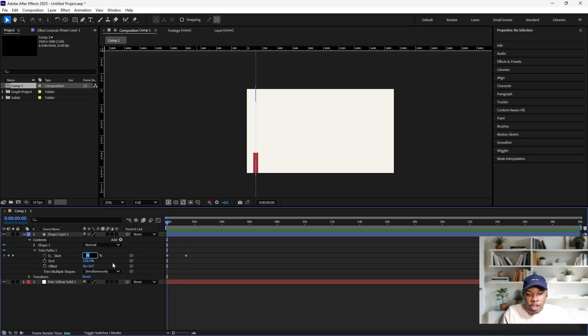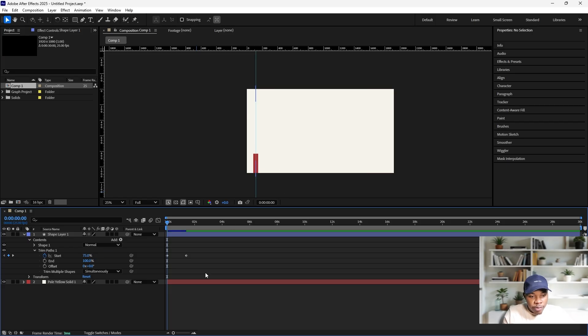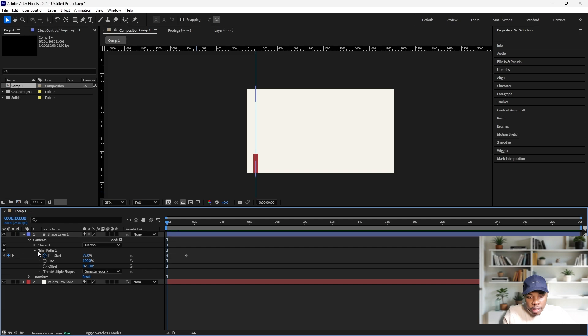Then I'll change this to around 75 like this - so it's a quarter of the way. Once you play it, you see that it goes like this.